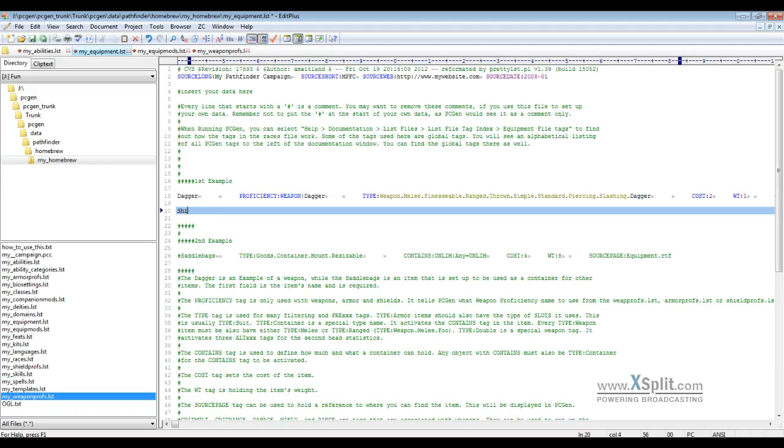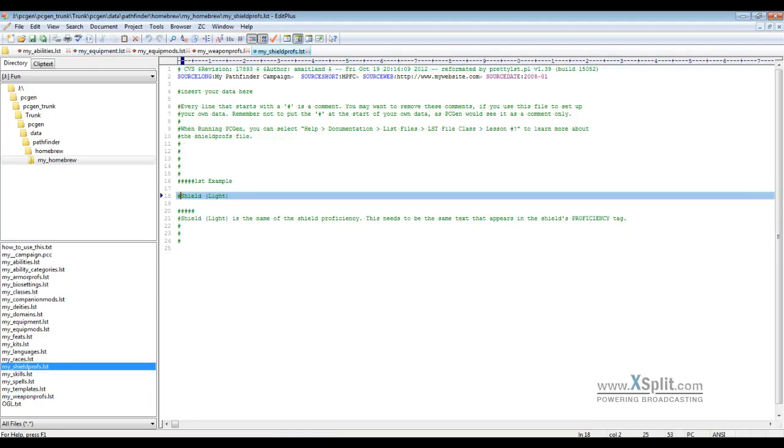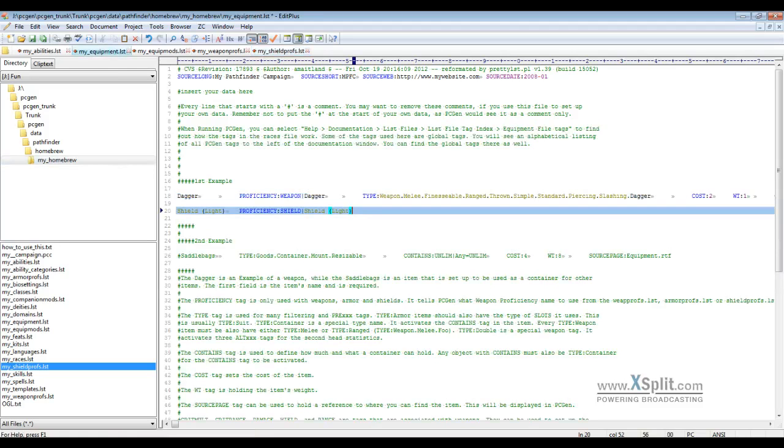If I want to make a shield, shields are pretty easy. You just shield light, the proficiency tag, and then what proficiency you want to give this if it's an exotic or whatever. As long as your shield proficiency matches what you have in your shield proficiency file, you can name it whatever you want. Type shield is sufficient. You can designate whether it's a light shield or a heavy shield, and that comes in the factor when it's looking at equipment.